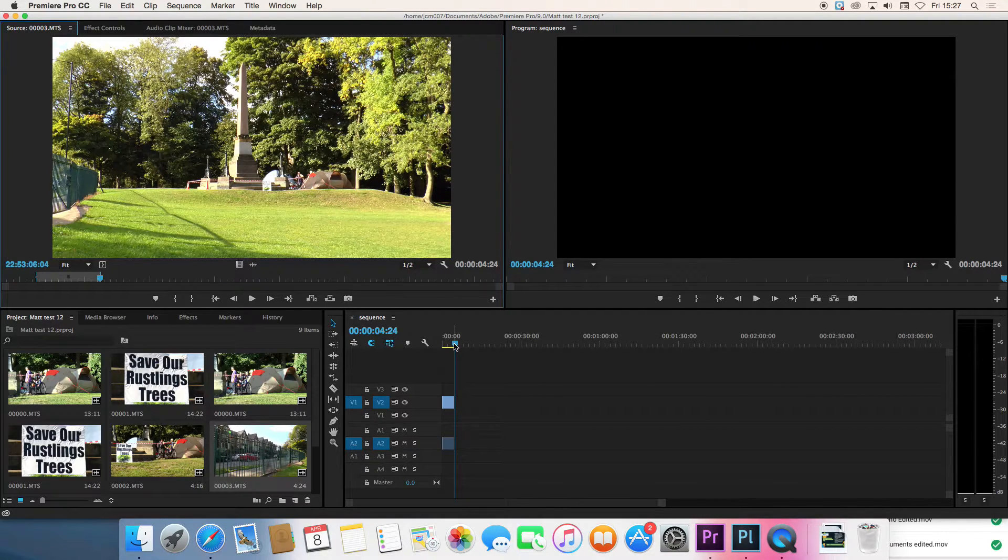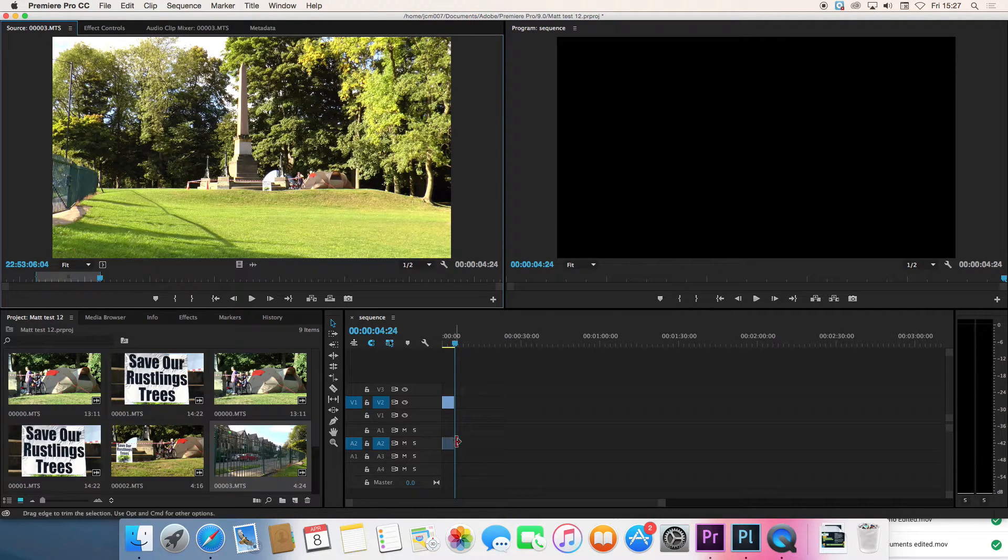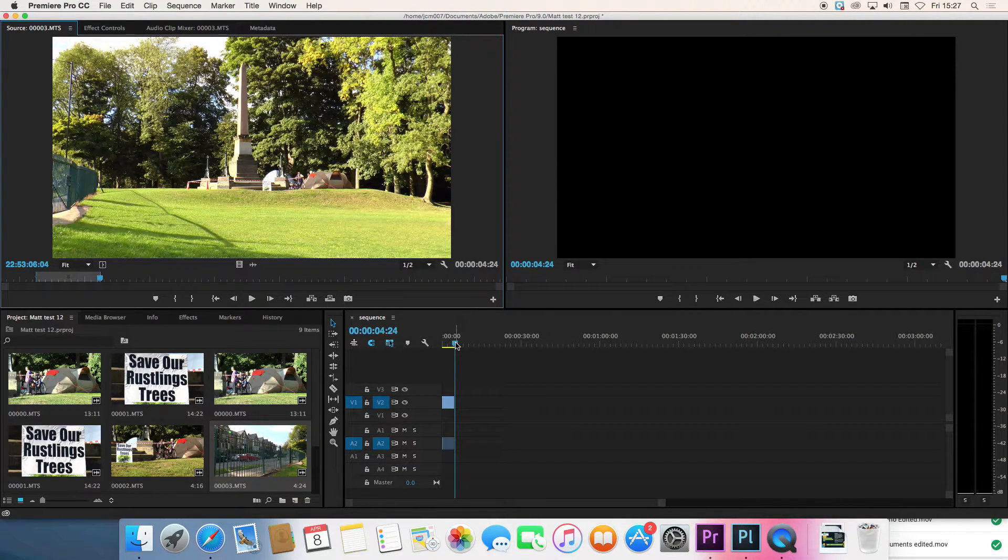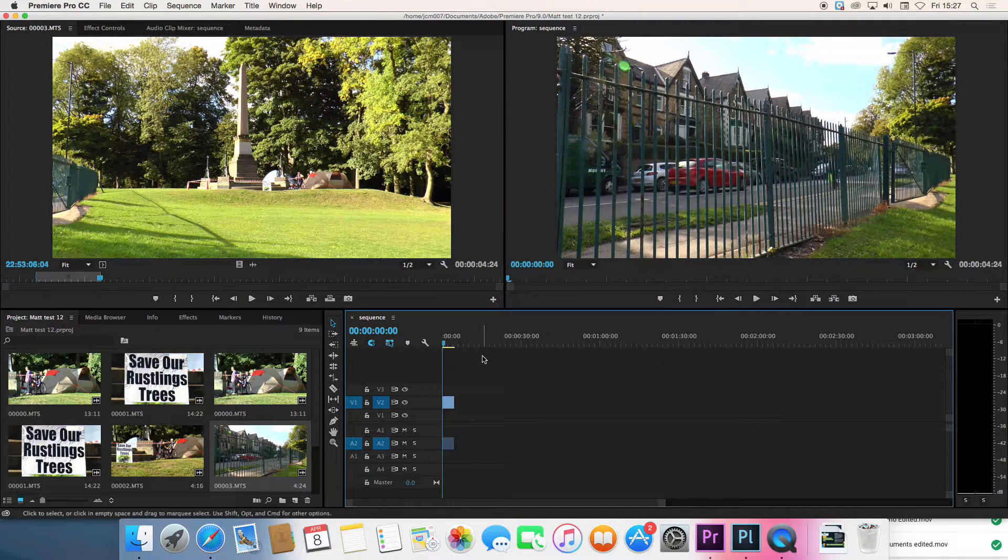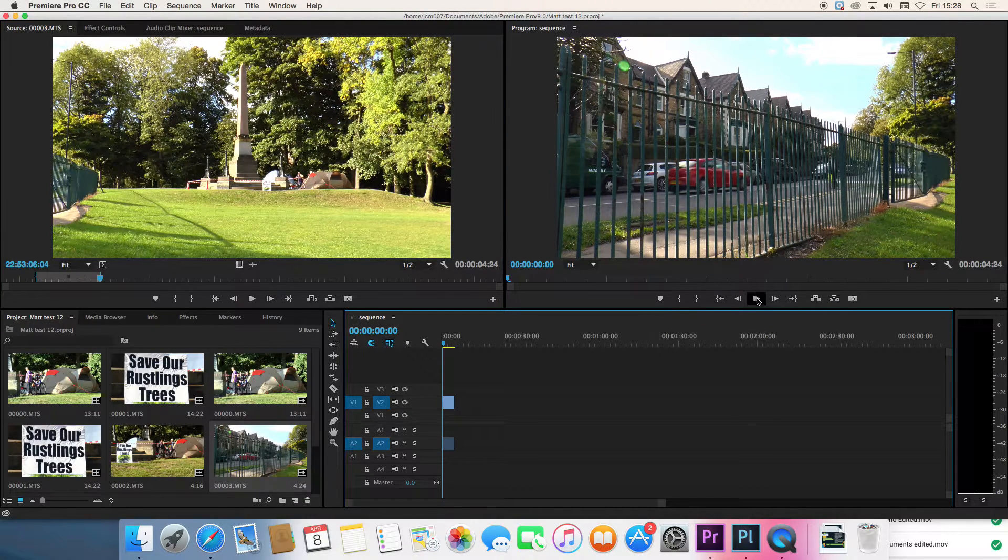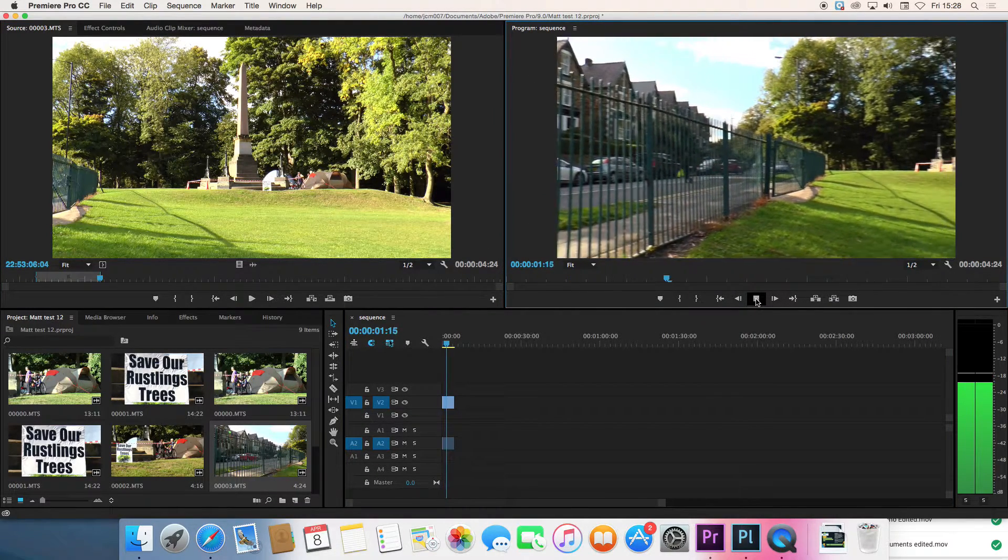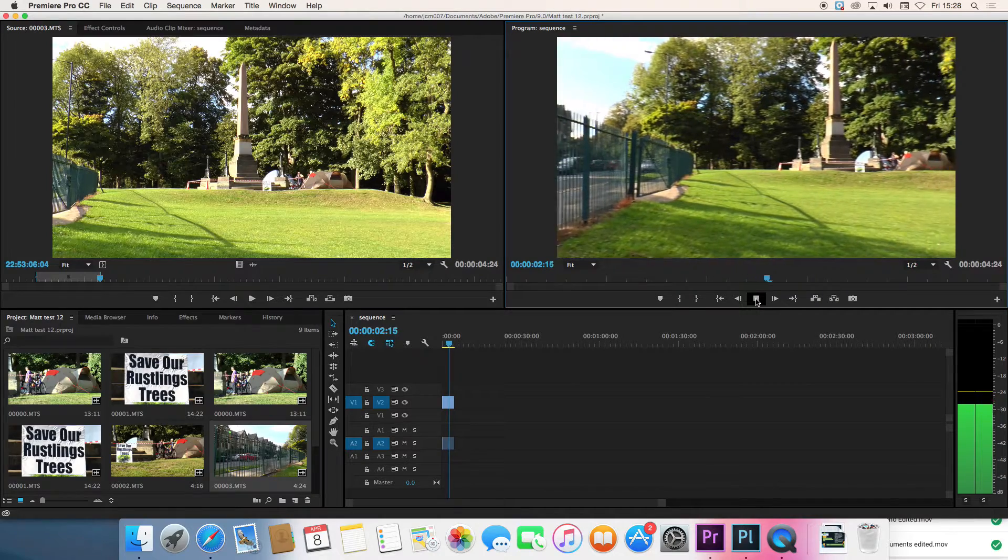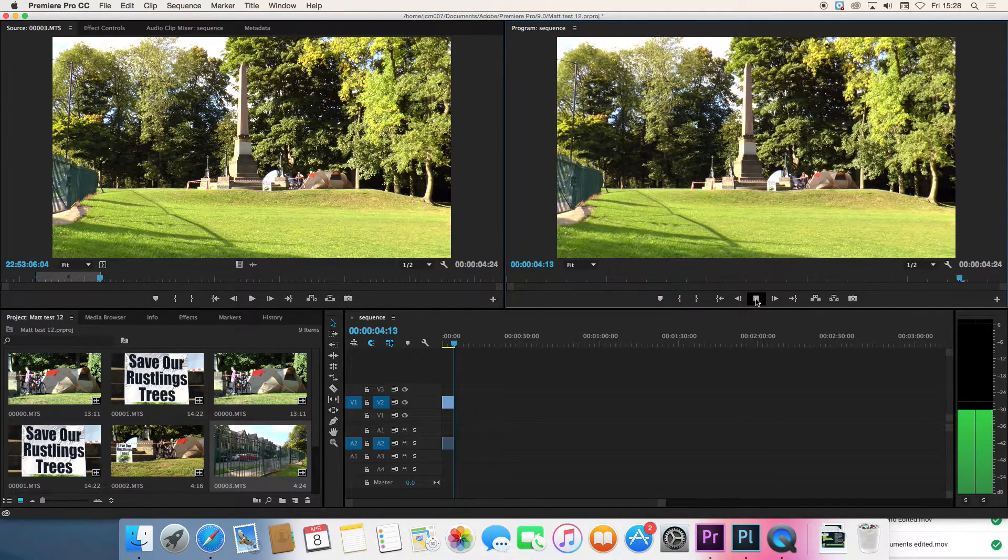It's really important to check that those little blue blobs on the screen correspond to the sound and the pictures that you intended. So let's just watch that back. And it is the same part that I chose.